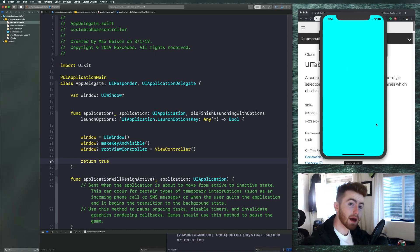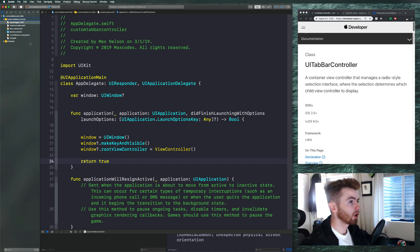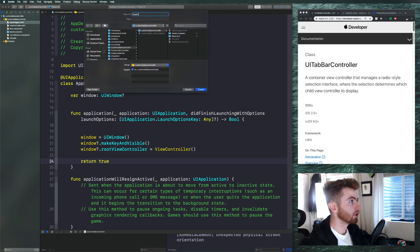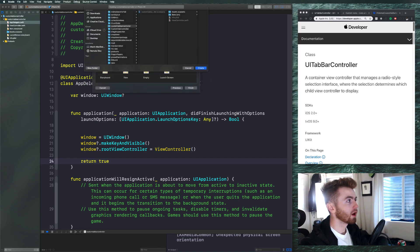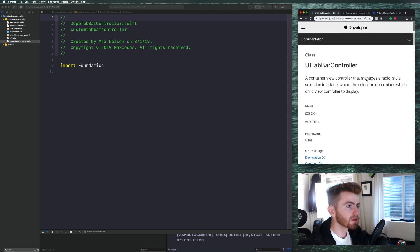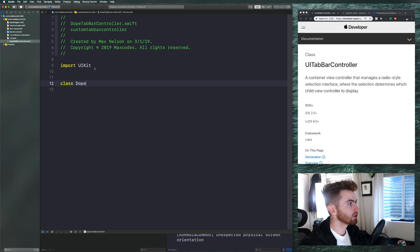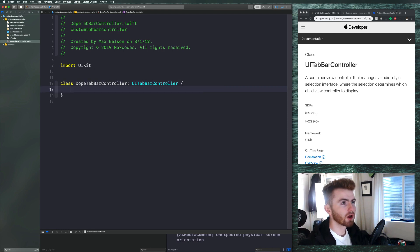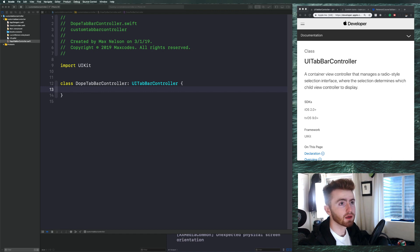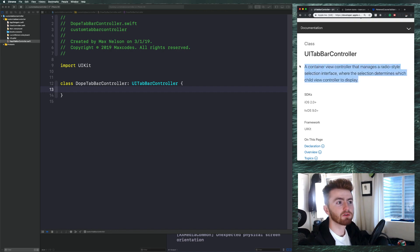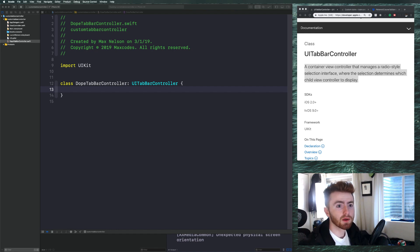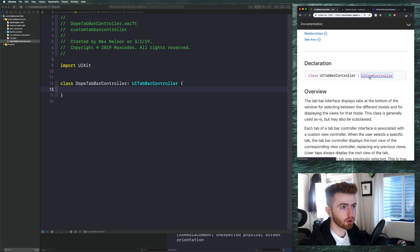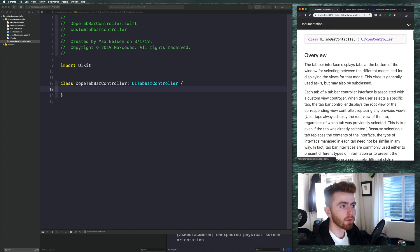We need to create our custom tab bar controller, so let's create a new file. I'm gonna call it DopeTabBarController — if you're normal you could call it CustomTabBarController. First thing we need is UIKit, then we say 'class DopeTabBarController' as type UITabBarController. Looking at the documentation, it describes it as a container view controller that manages a radio-style selection interface where the selection determines which child view controller to display.